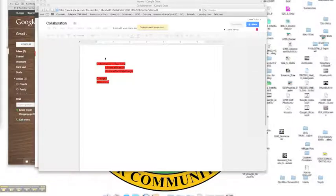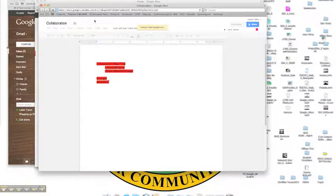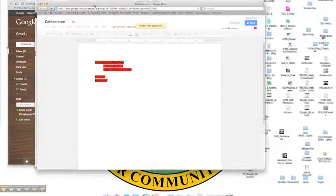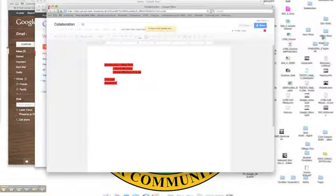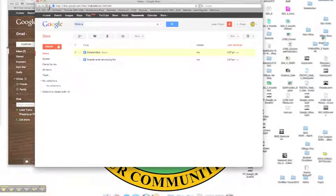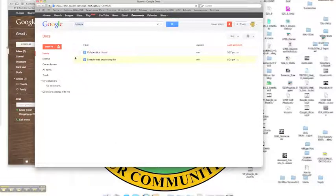So let's go ahead and jump back in here. I'm going to take over this screen again. I'm going to close this collaboration document. Again, there's no need to save. All changes have been accounted for.